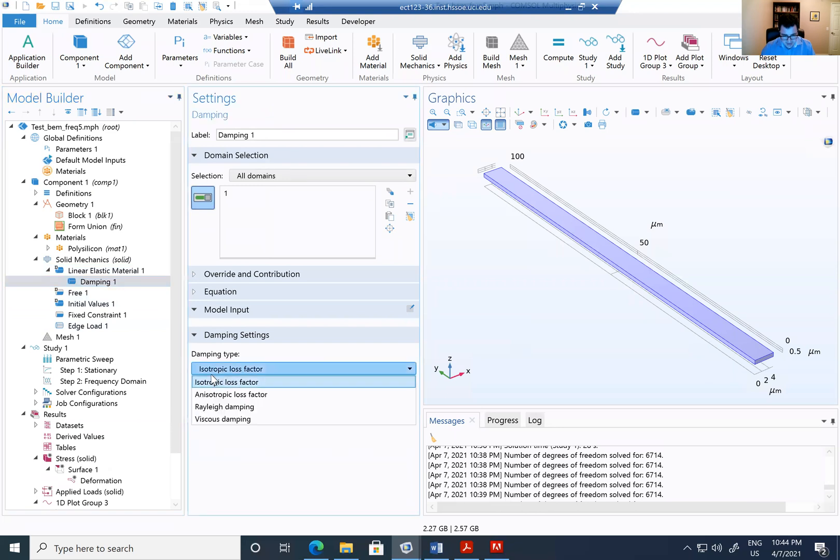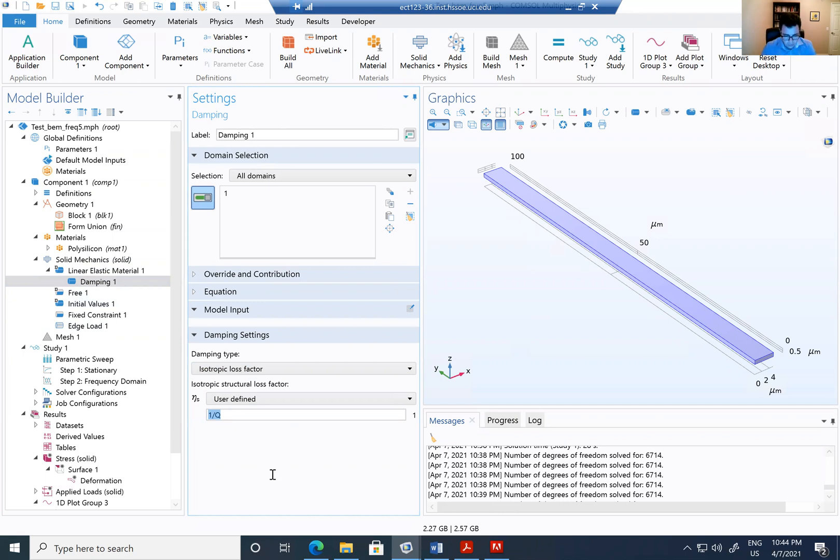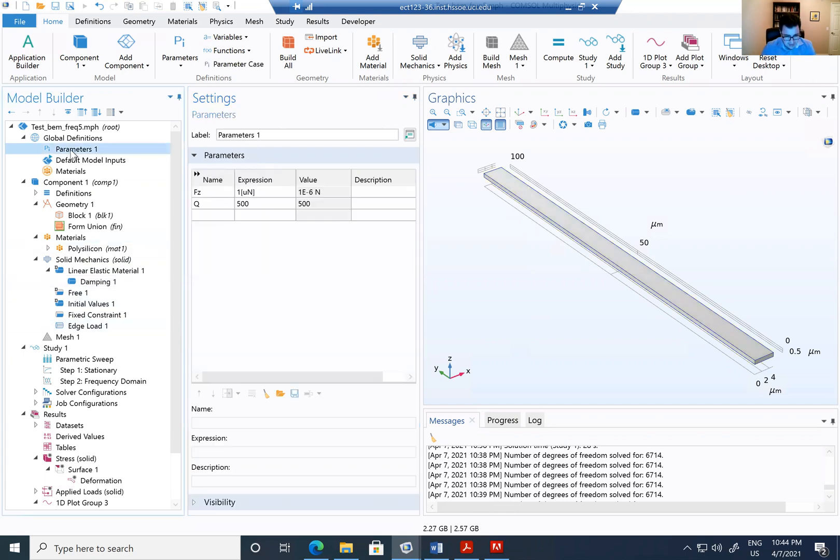you can select the isotropic loss factor. Right now we're going to make up this number. We're going to see how to calculate it later. And I'm going to create this as 1 over Q. Just to give a value. What is Q? I need to create a parameter that is defined Q as 500.